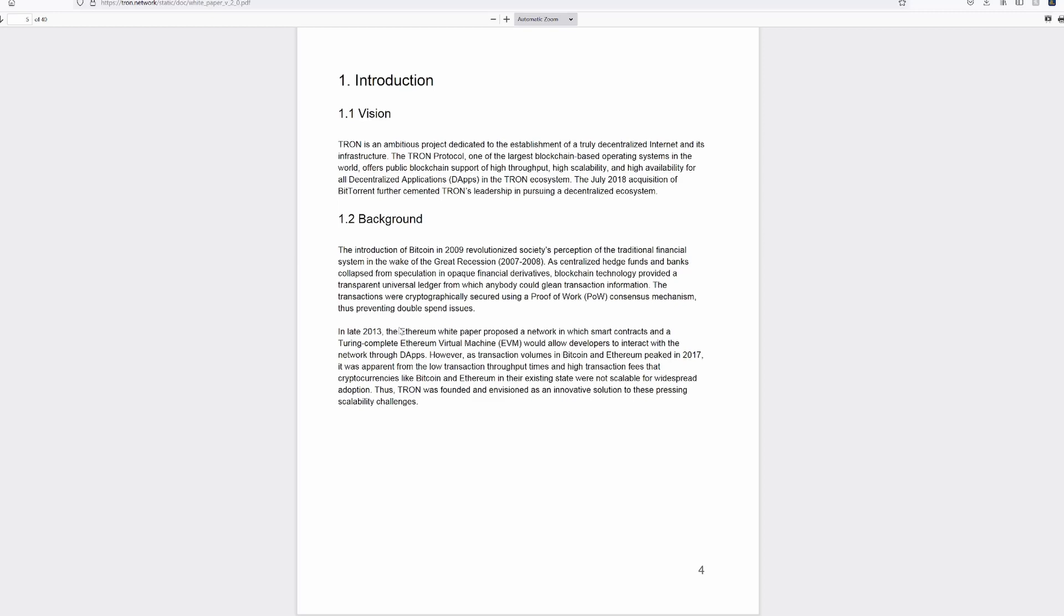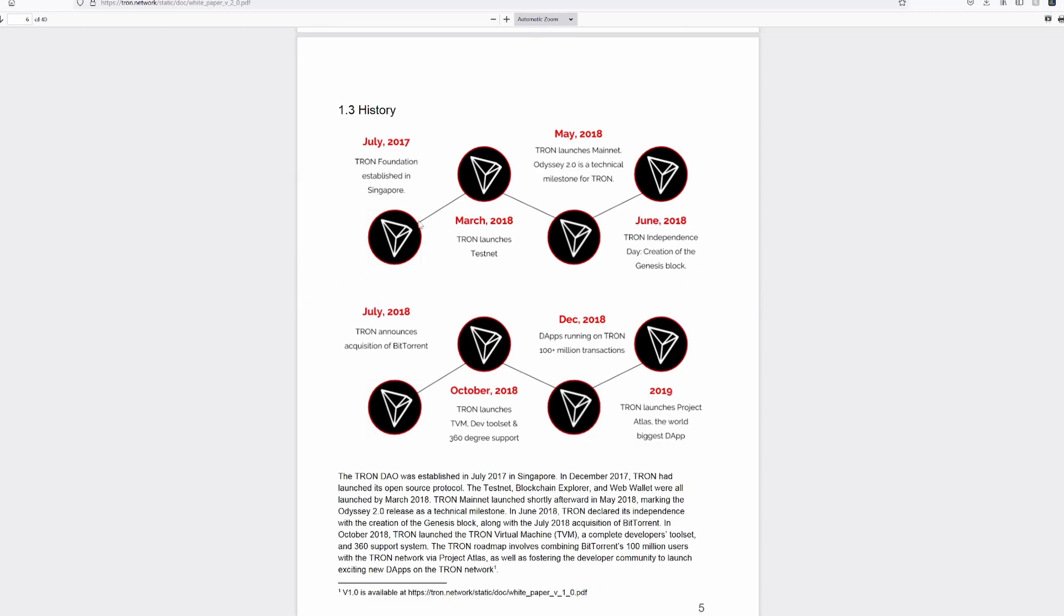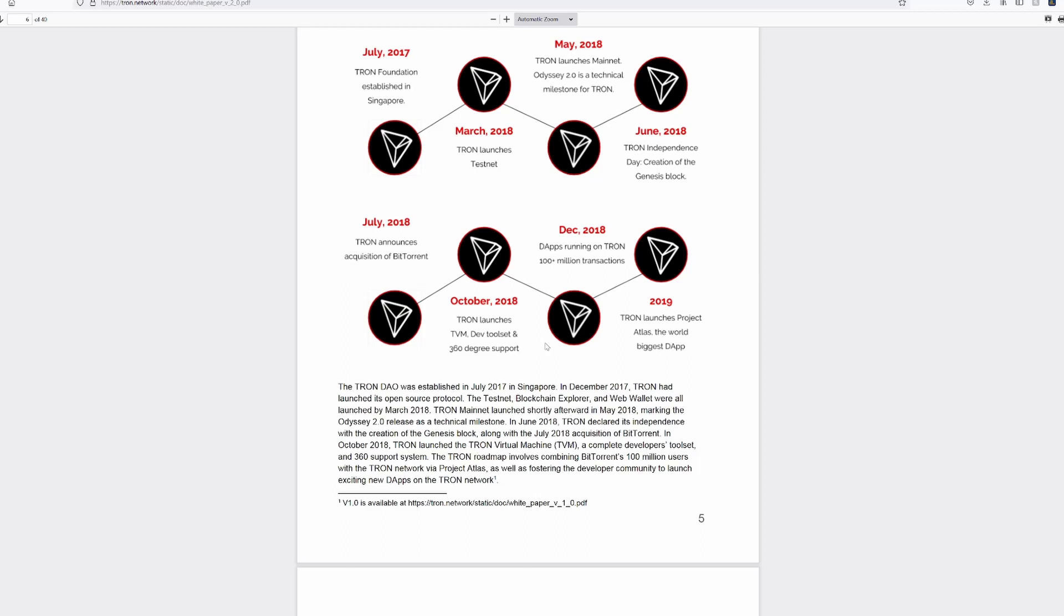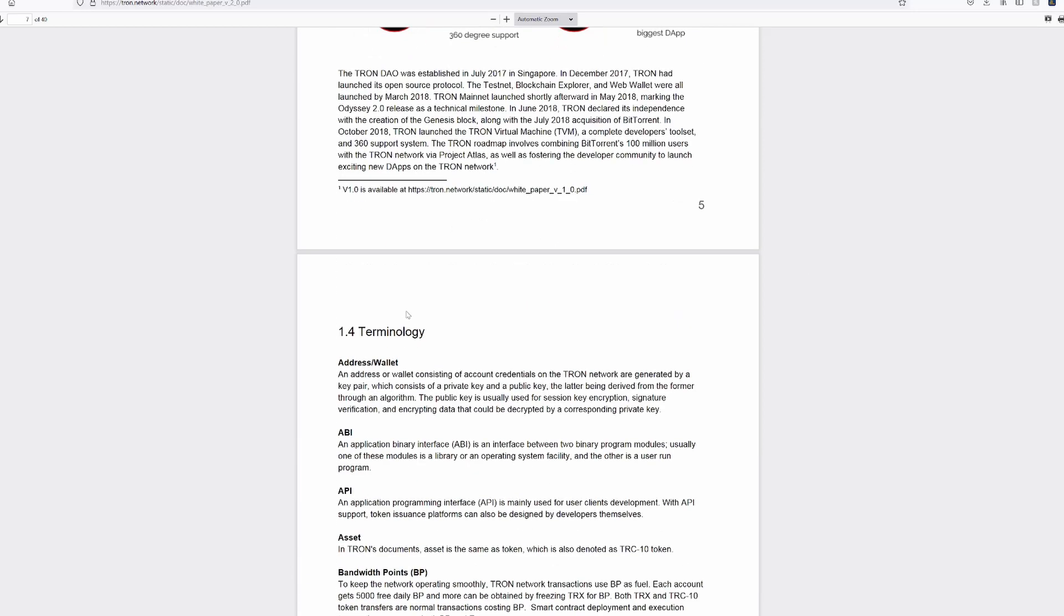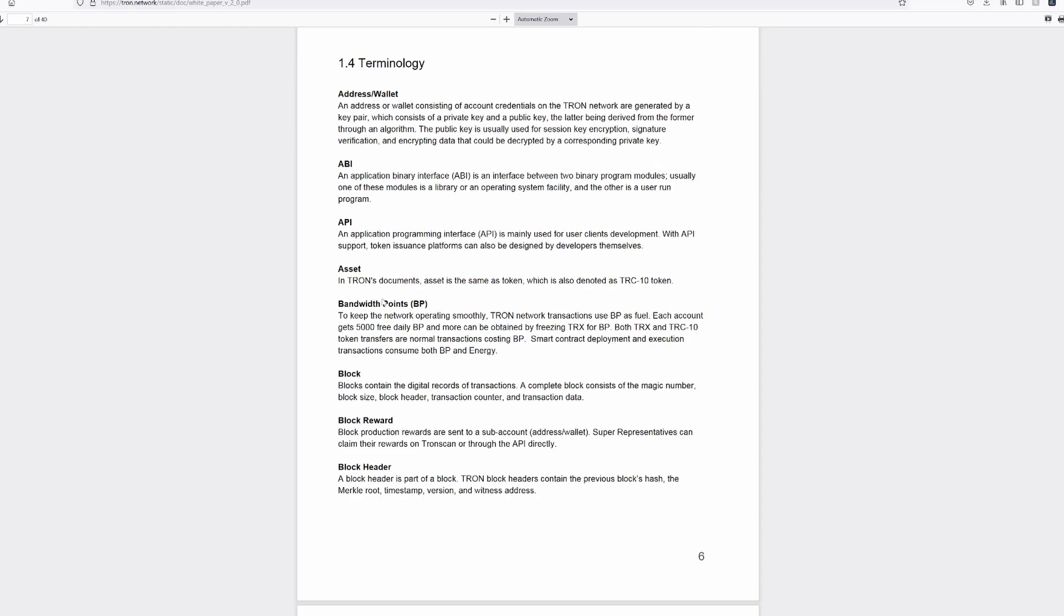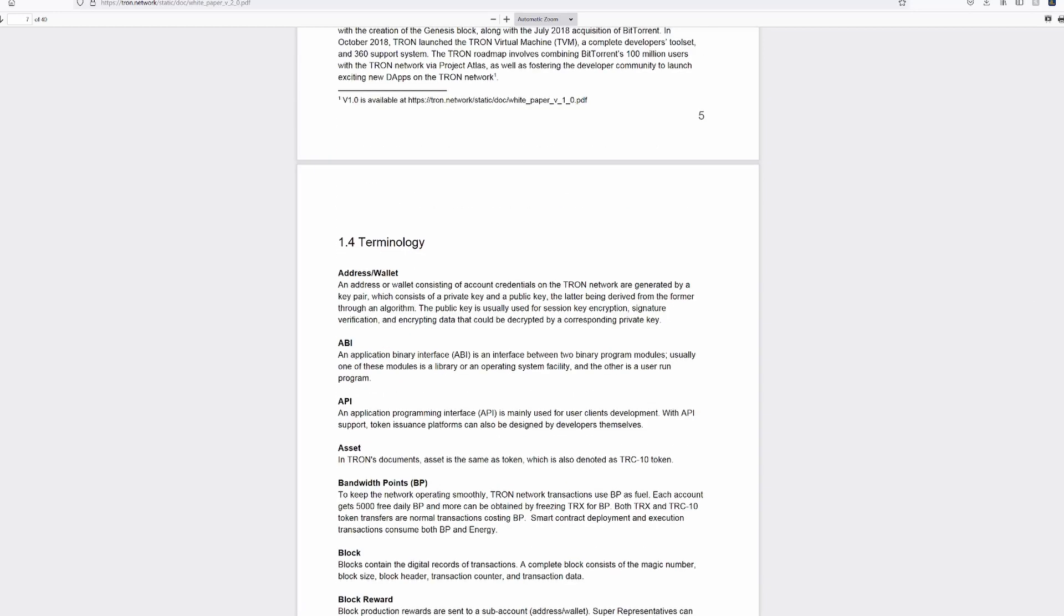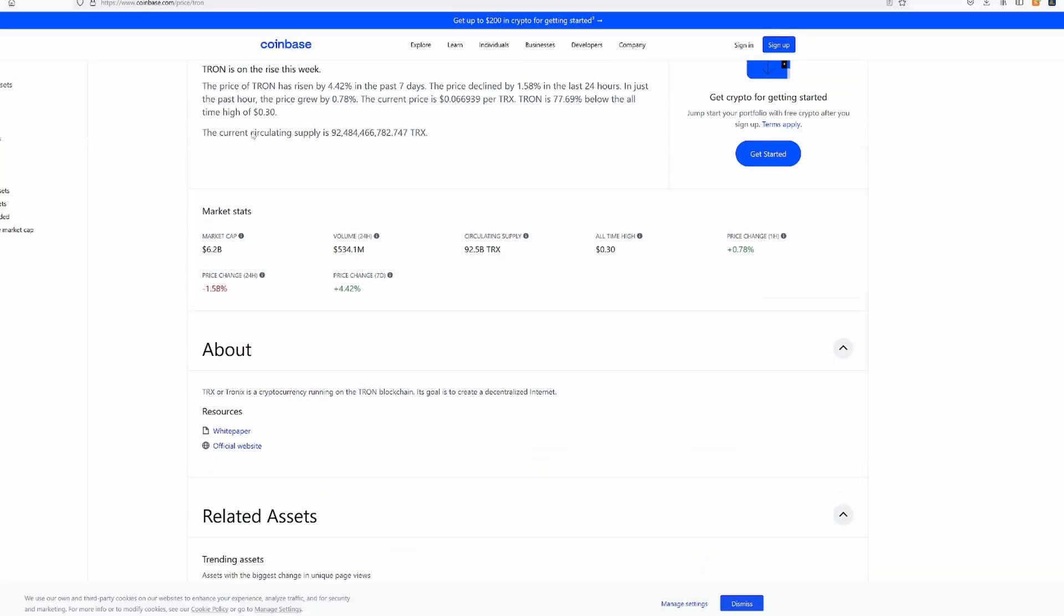White paper proposed a network which used smart contracts entering a complete Ethereum virtual machine which allowed to interact with network. Transaction volumes in Bitcoin and Ethereum based in 2017. Tron, although I never really messed around with it, it looks like it's pretty much been around for quite some time. Not as long as BTC or Ethereum, but let's see.